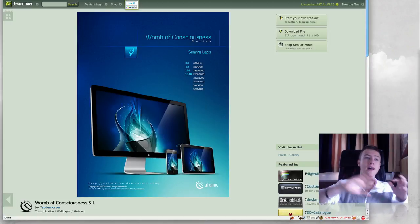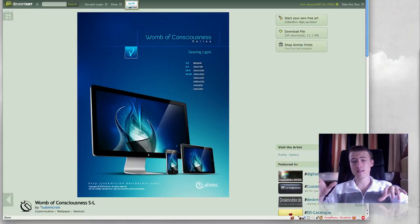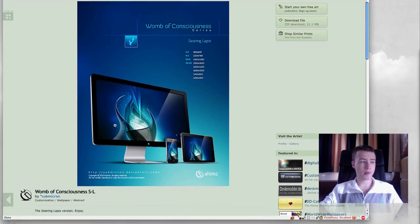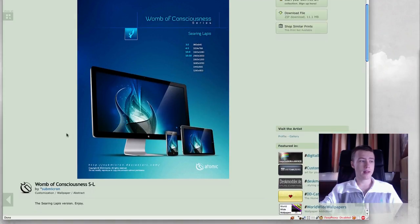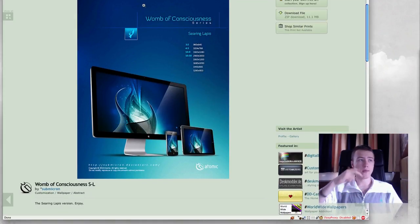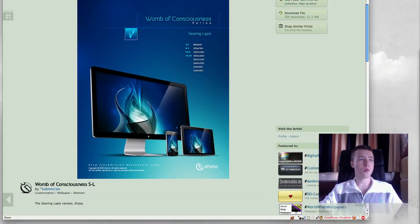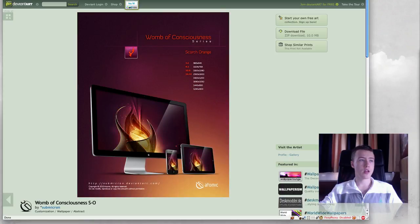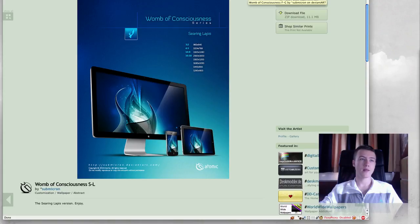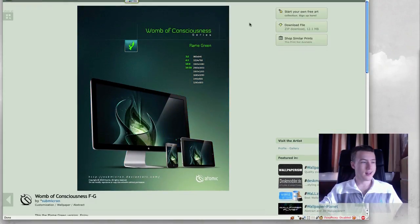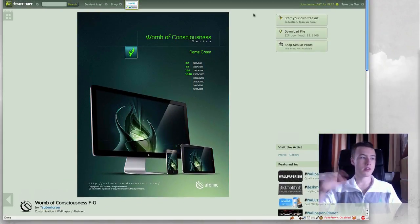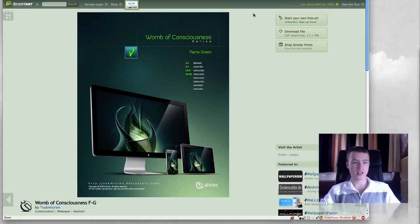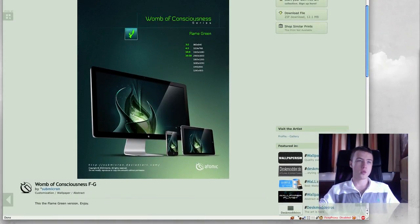Then we have Womp of Consciousness. I'm not totally sure how to pronounce this properly, but it's a pretty sweet wallpaper as well. It's by Submicron. He's got those in three colors: blue, red, and green. Flame green, scratch orange, and searing lapis. I'm not sure. But yeah, again, Womp of Consciousness by Submicron, so be sure to check it out. It looks pretty sweet.